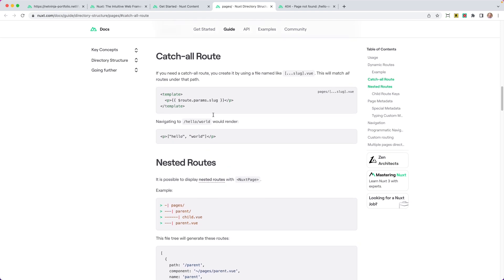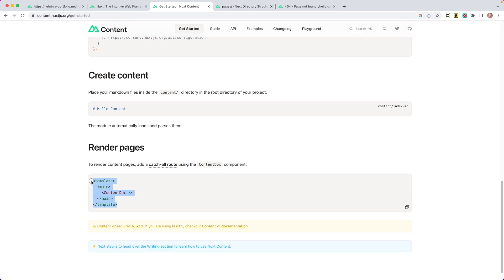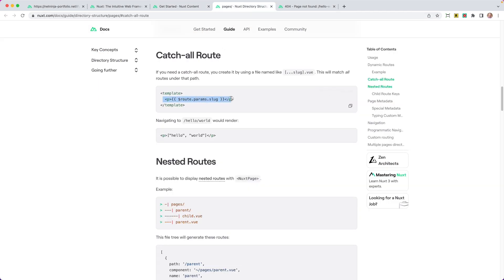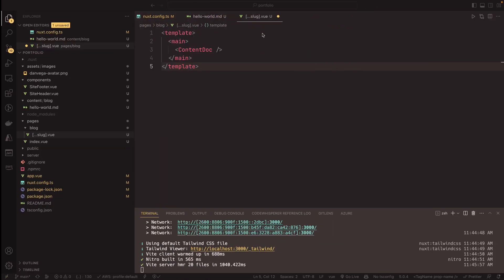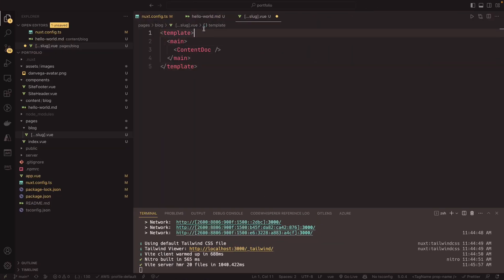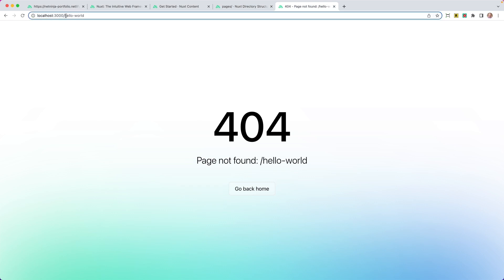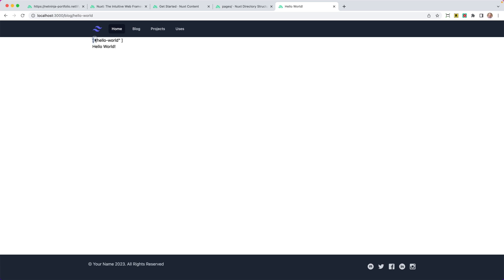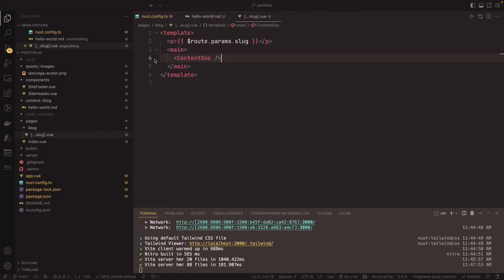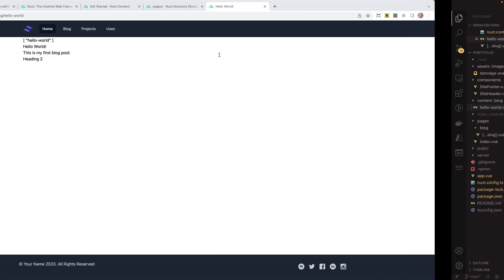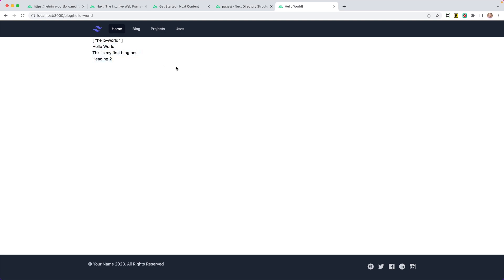With that in place, the docs say we can use the `<ContentDoc />` component. I also want to display the route params slug. So with this in place, we should be able to go to `/blog/hello-world`. And there we go — the route is being displayed and the content is rendering. If we go back and add more content like a paragraph saying 'This is my first blog post' and a heading two, we can see that content showing up as well.